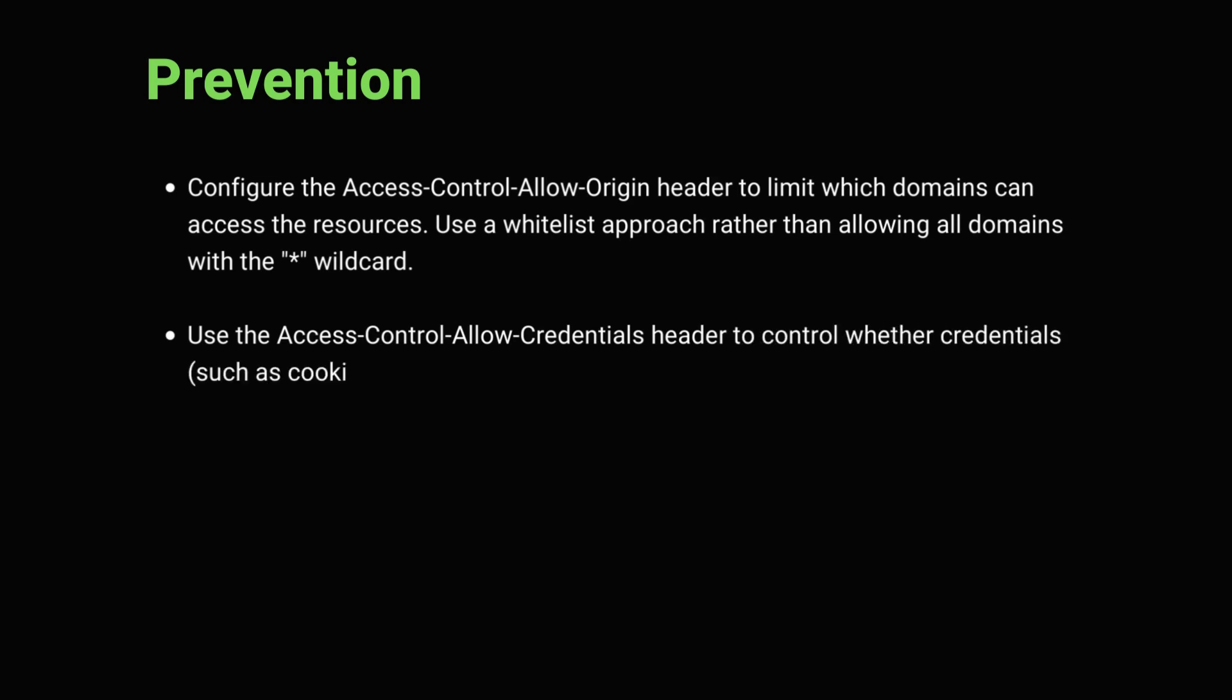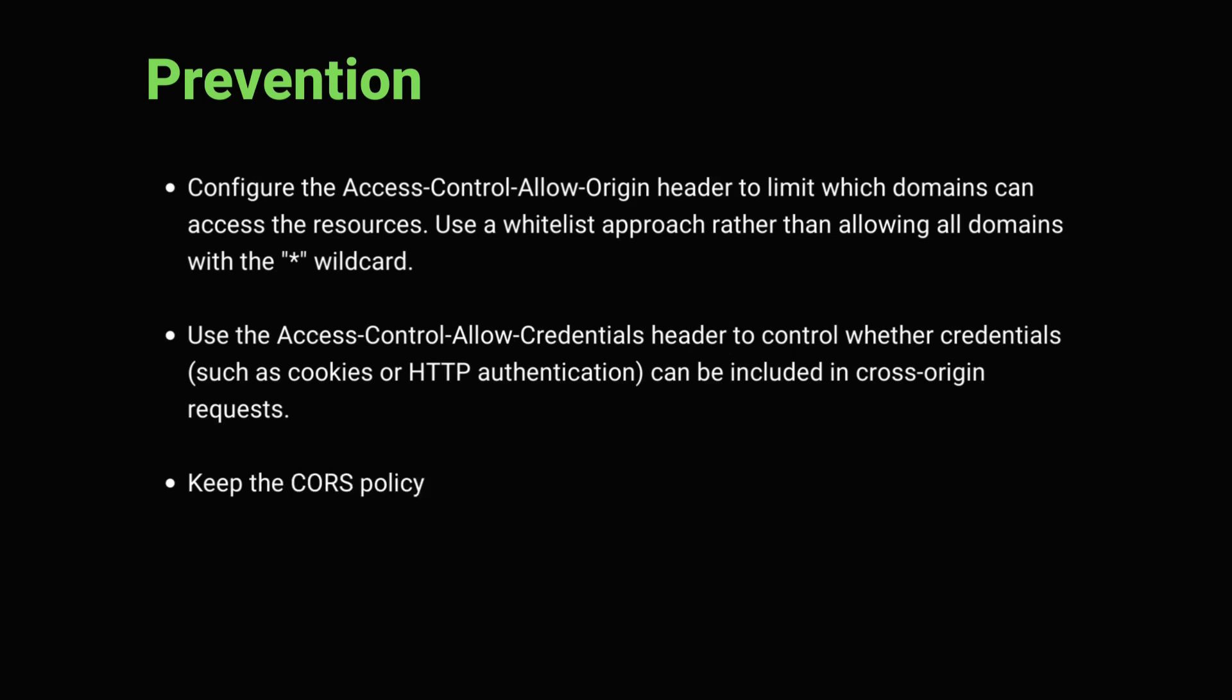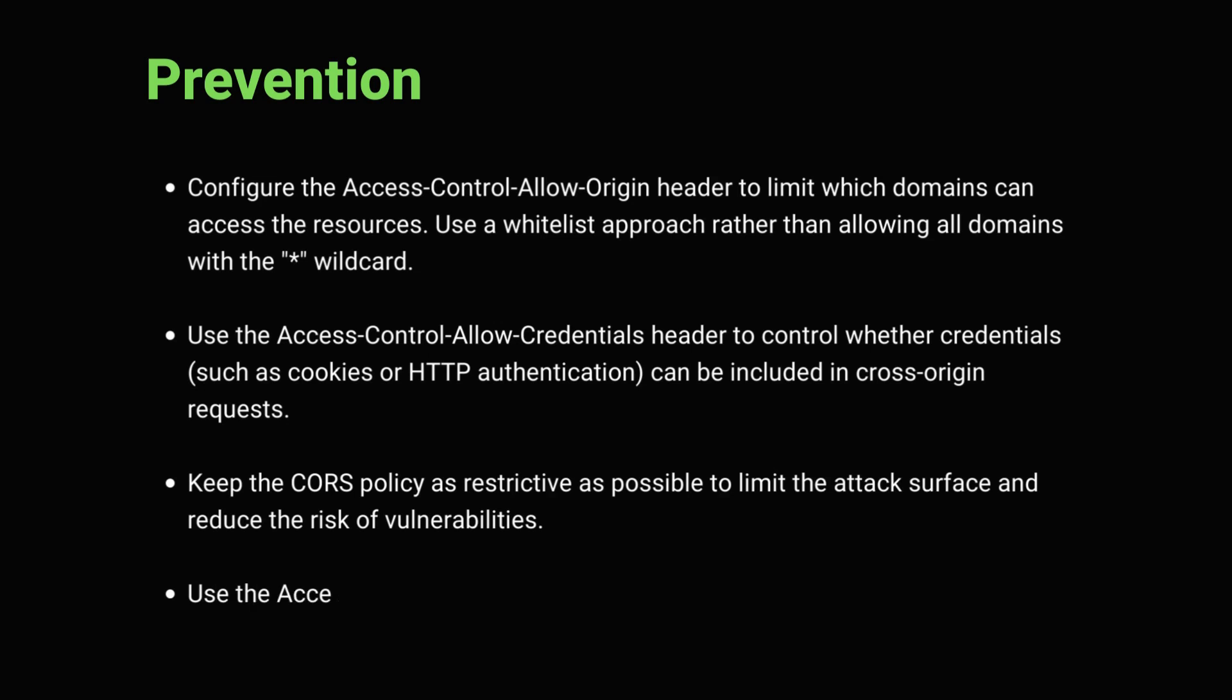You can use the access control allow credential header to control whether credentials such as cookies or HTTP authentication can be included in a cross origin request. Only allow authenticated requests from trusted domains.